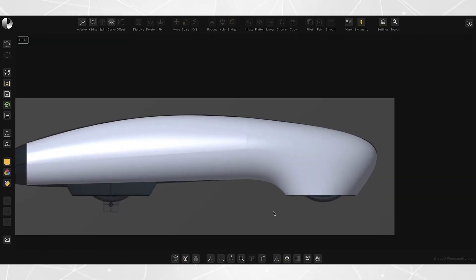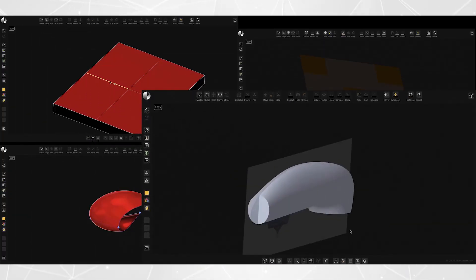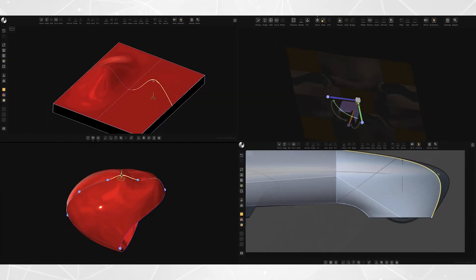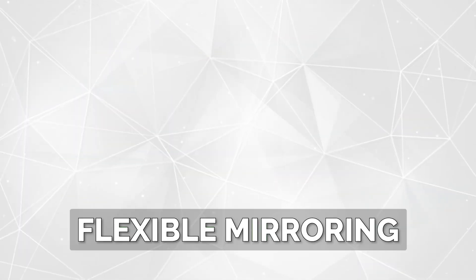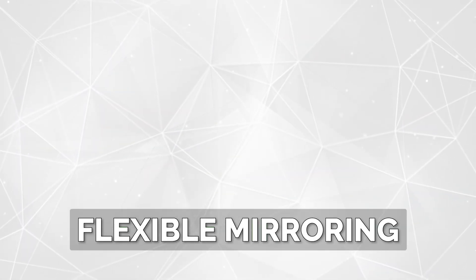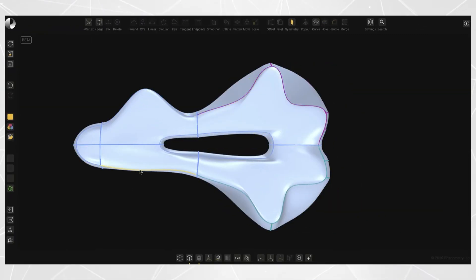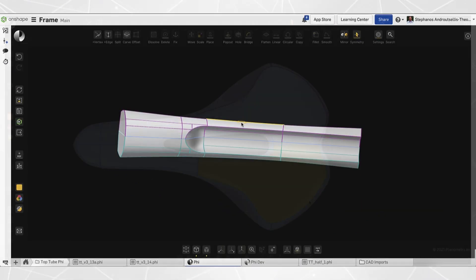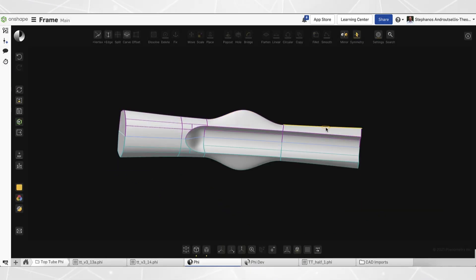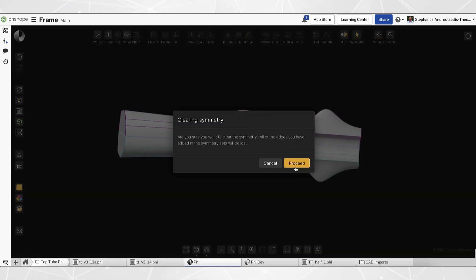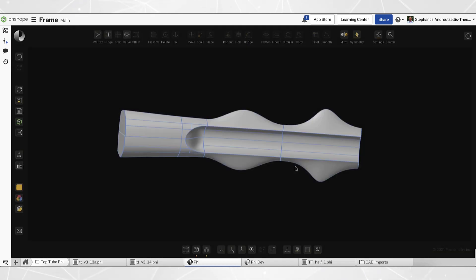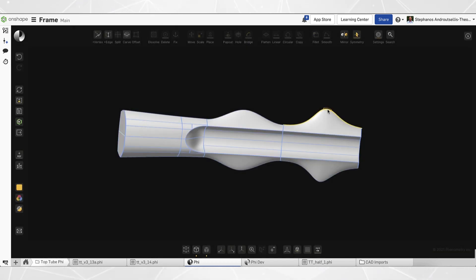These users have spent countless hours and have driven amazing improvements like Flexible Mirroring. This enables users to make the most out of symmetry. Elements can be symmetric, partially symmetric, or independent from each other, and can be changed at any time with the click of a button.